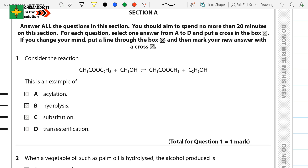Today we're going to solve a question related to A-Level GCE Chemistry. In this video tutorial we're going to solve a recent question paper of Chemistry, Unit 4, June 2016.